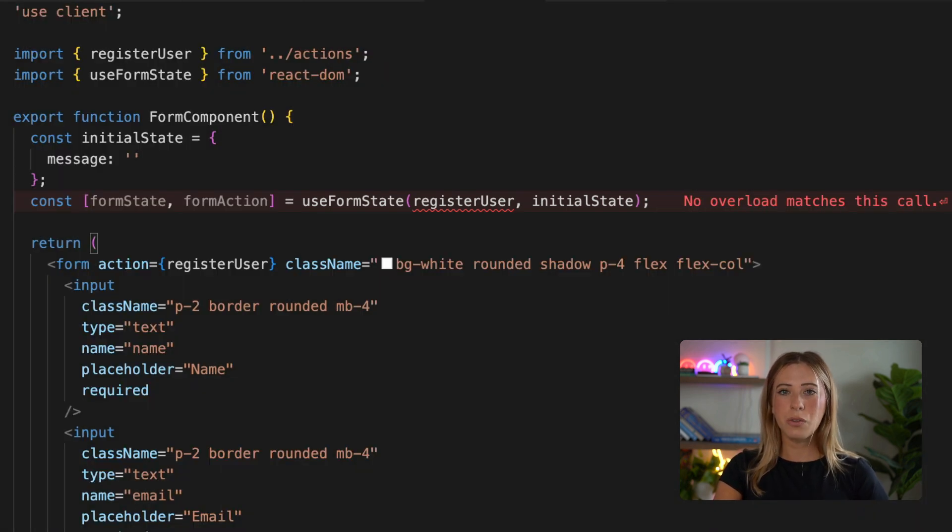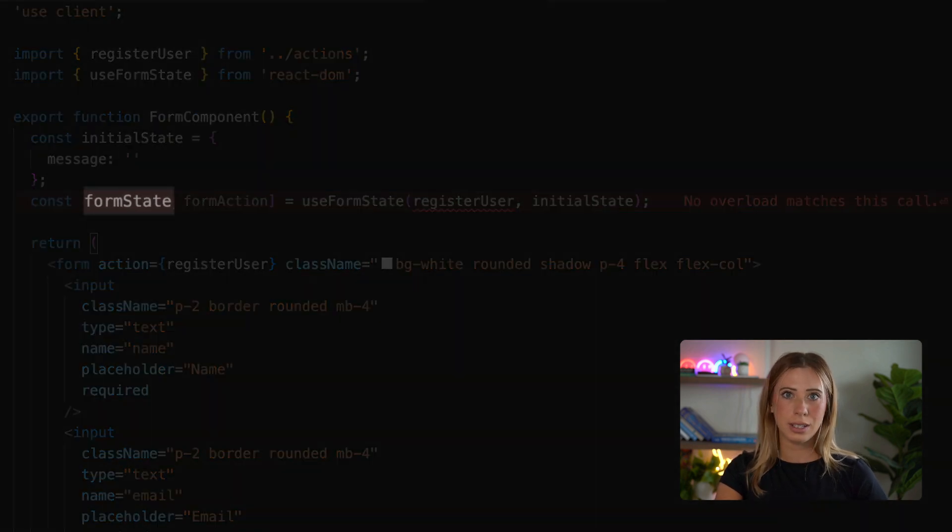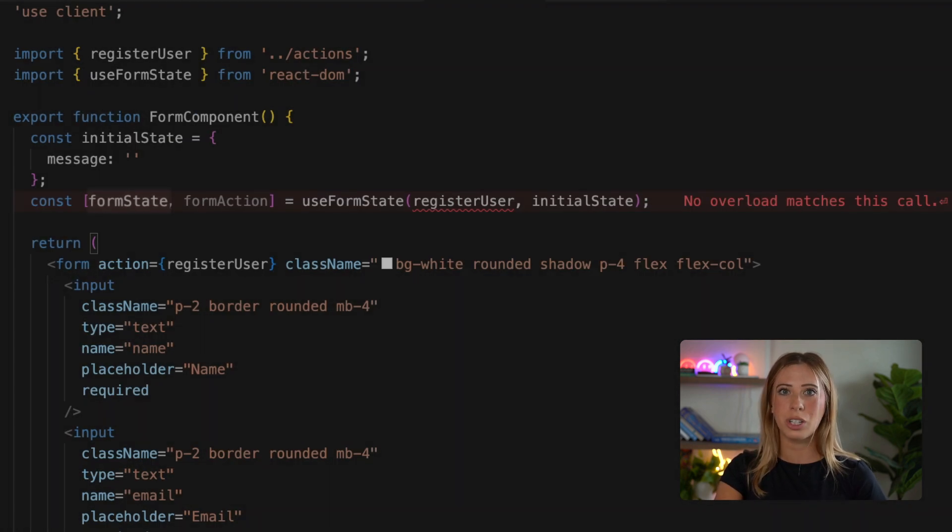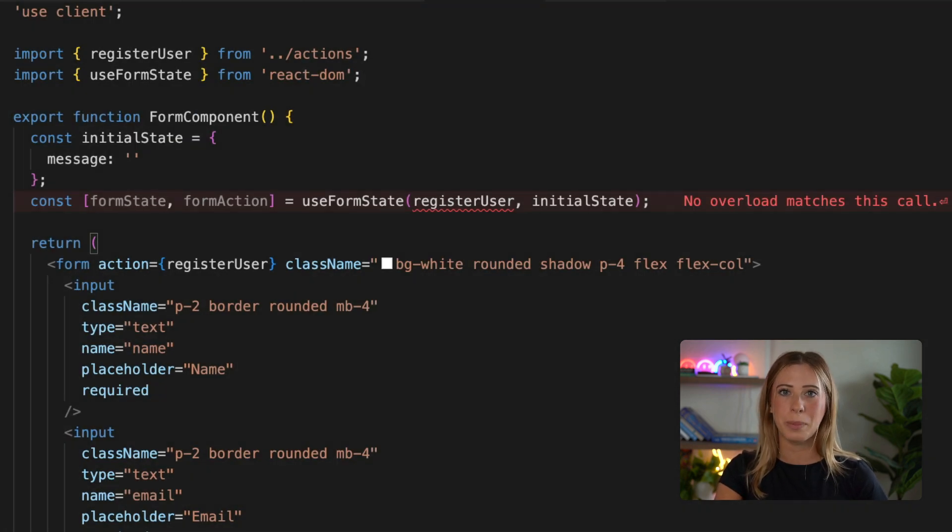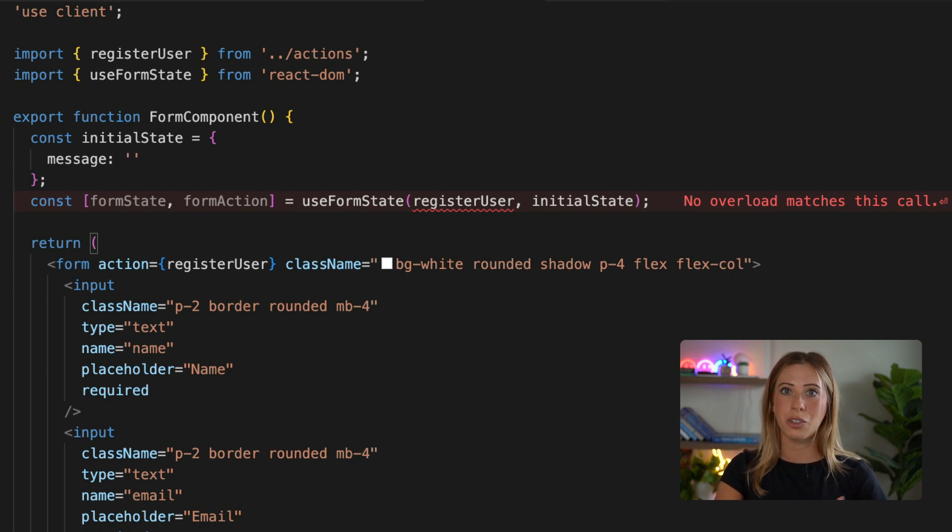So useFormState returns an array with two items. The first is the current state of the form, which initially is whatever we provided. And then once the form is submitted and we call our action, it's going to update to be whatever is returned from the server action.